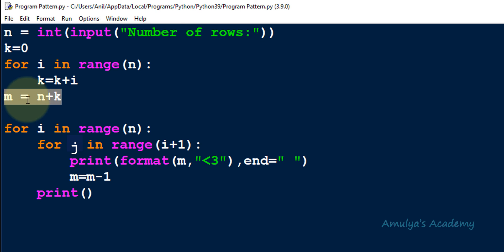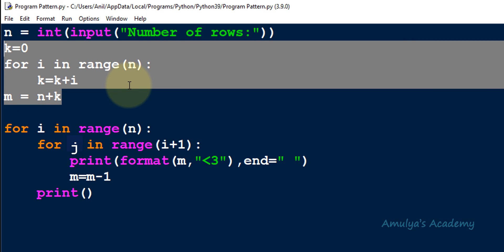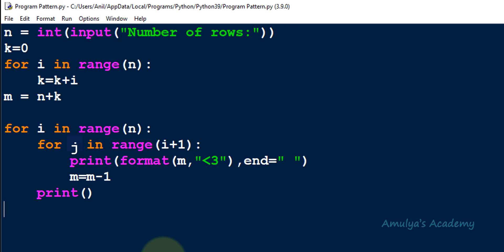To find the starting value we used variable k set to 0, calculated the extra value, added it to n to get the starting value m. We already used this logic in another pattern program — I'll give the link in the description box. That's it for now, thank you for watching, don't forget to subscribe, and I'll meet you in the next class. Take care and be safe.